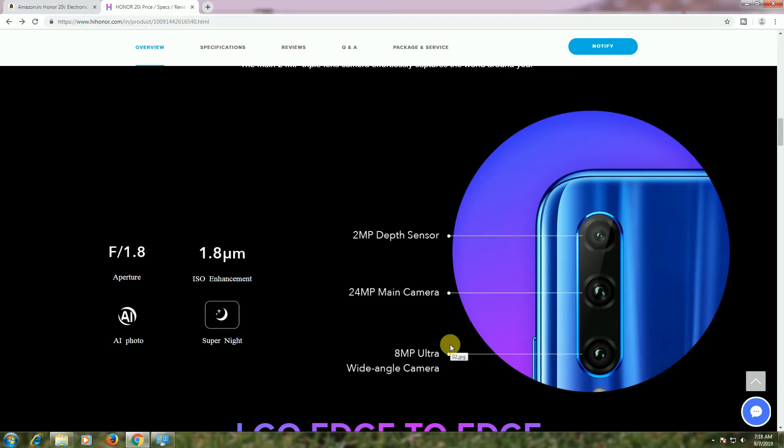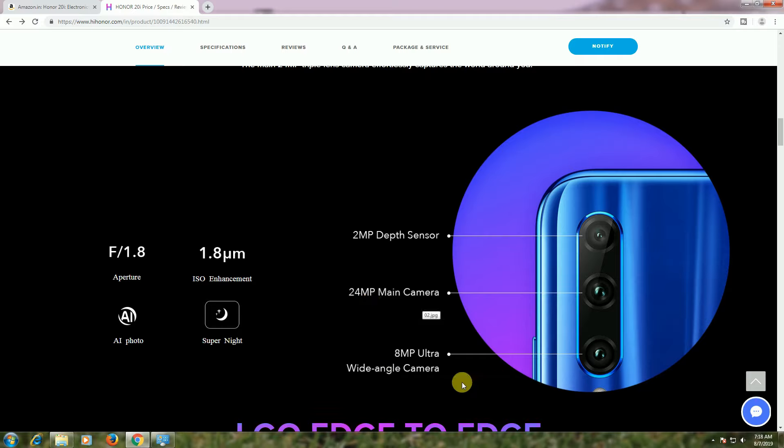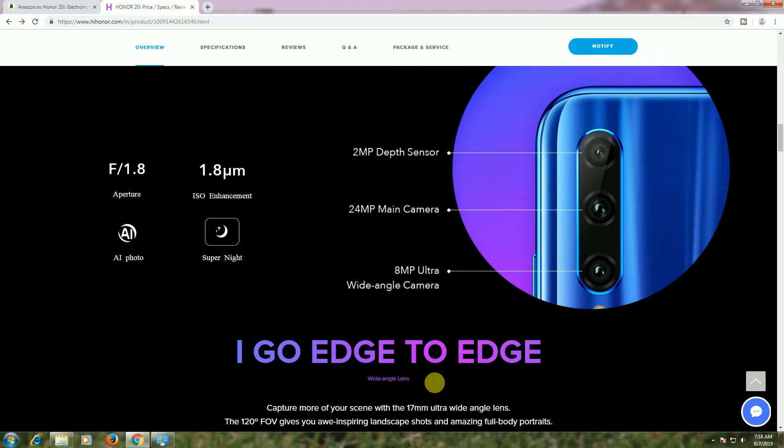The back has a triple lens camera: 2MP depth sensor, 24 megapixel main camera, and 8MP ultra wide angle camera. Those three cameras are available.